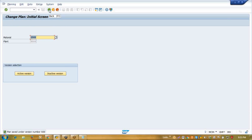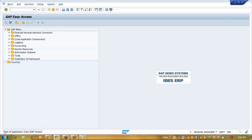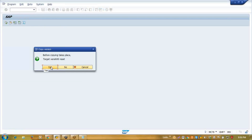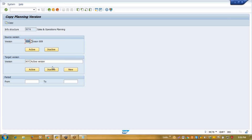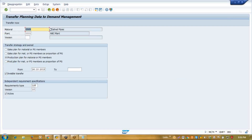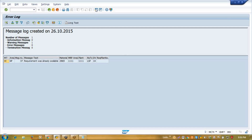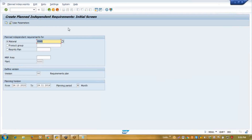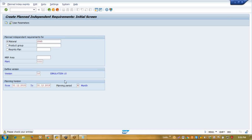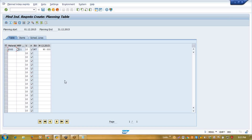When will it affect the real scenario? When I copy my planning version. See, before the copy takes place, target version reset means it will reset all the details. It has reset. Now I'll transfer this requirement to demand management again — same scenario, everything is same. I'm transferring from the period of December. Now we'll see what happened in demand management — MD61. In MD61 we have used version 10 for the month of December — 90,000.